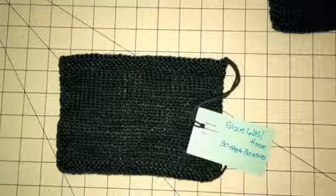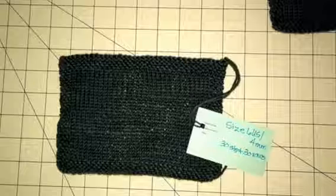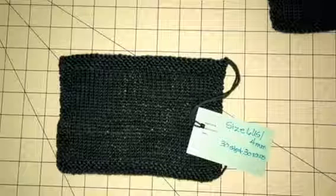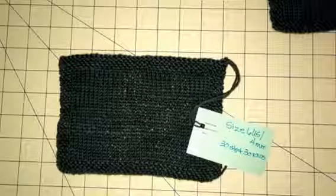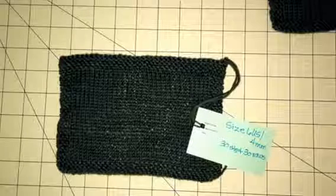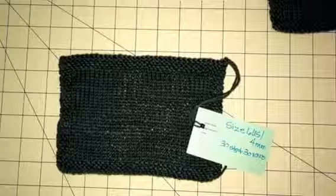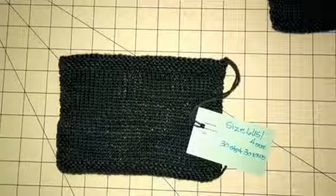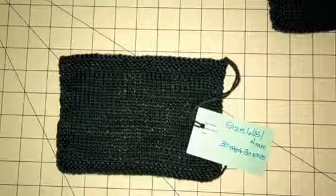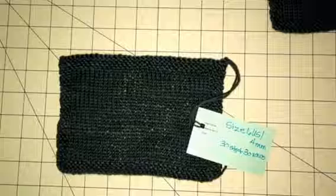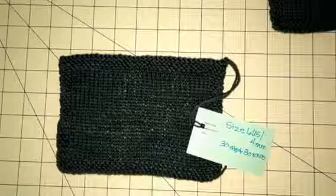Hi, this is Cheryl Beckrich, and today I am going to show you the way that I swatch. I like to cast on the same number of stitches and knit the same number of rows whenever I do a swatch because it just makes it easier for me to remember.